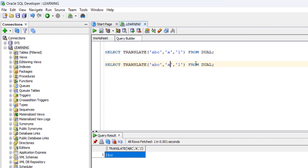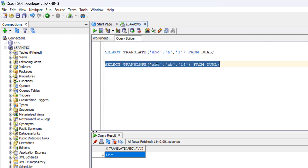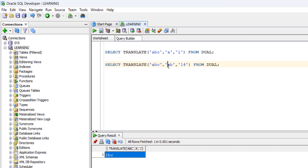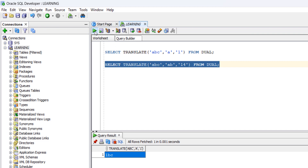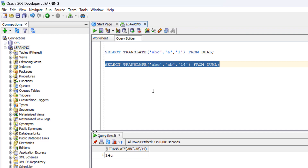In the same query we will also pass 'b' with a value of '4'. So TRANSLATE('abc', 'ab', '14') — Oracle will sequentially replace: position 1 ('a') is replaced with '1', position 2 ('b') is replaced with '4'. If you run this query you will get '1', '4', and then 'c'.